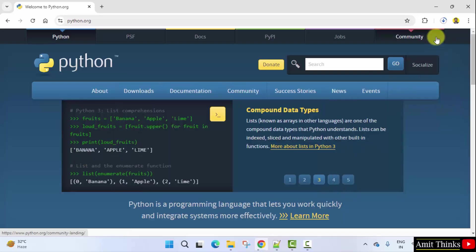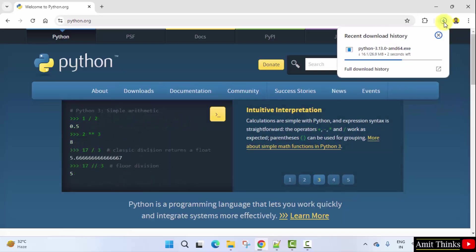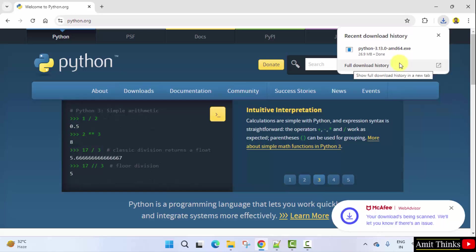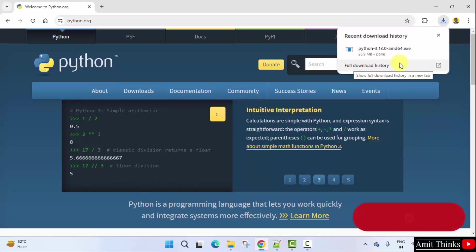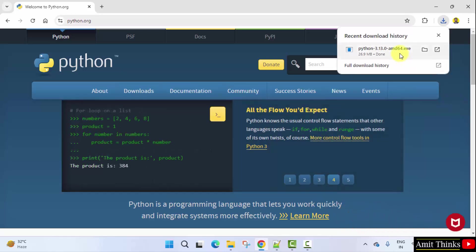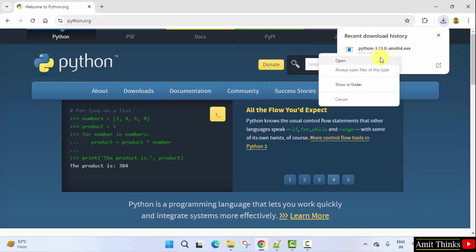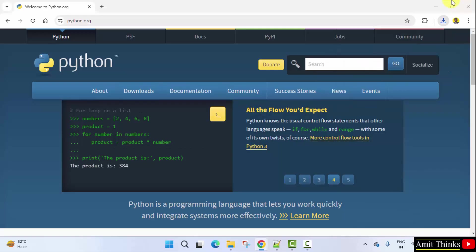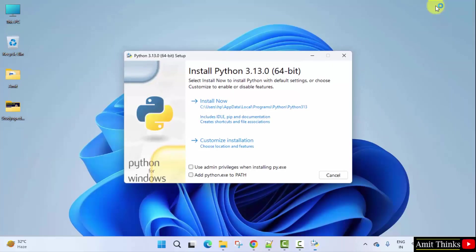On clicking, the download will start. It's only 26 MB. The download completed, exe file. Right click and click open to begin the installation. Minimize.